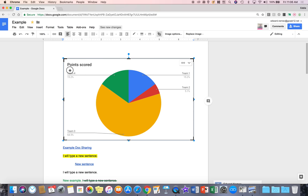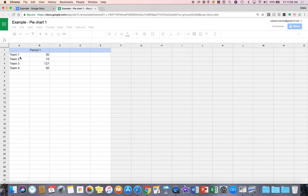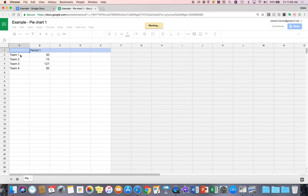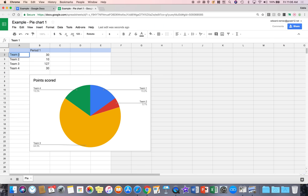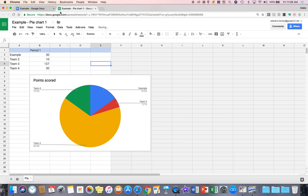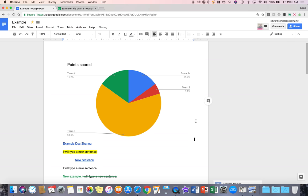Again, if you want to change like team four, team one, team two, remember you go back to the source and then you click in sheets and I'm going to put example so you can see what I'm talking about. Go back to the doc and say update and you should see example as one of the sections of the pie chart. I'm going to delete that now.